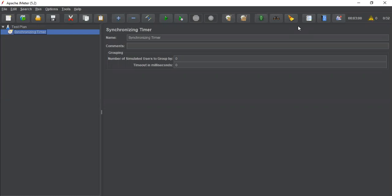The purpose of synchronizing timer is to hold the threads until X number of threads have arrived, and then all the threads will be released at once.